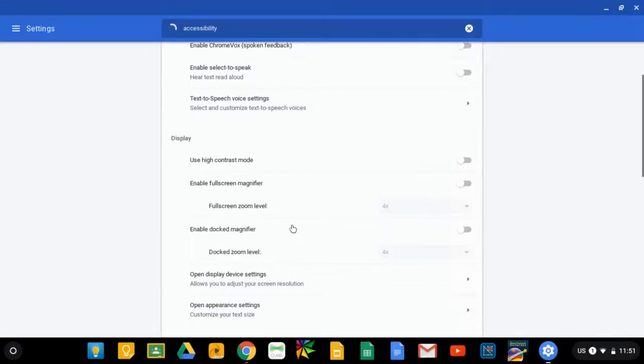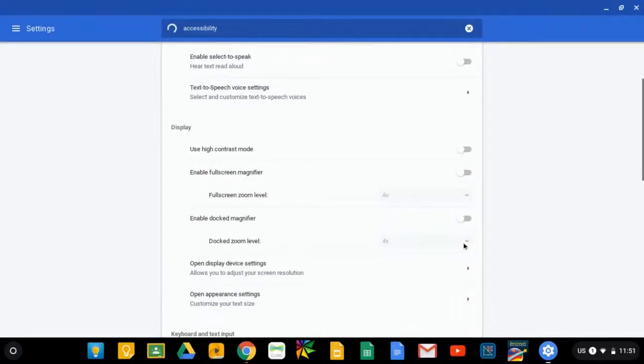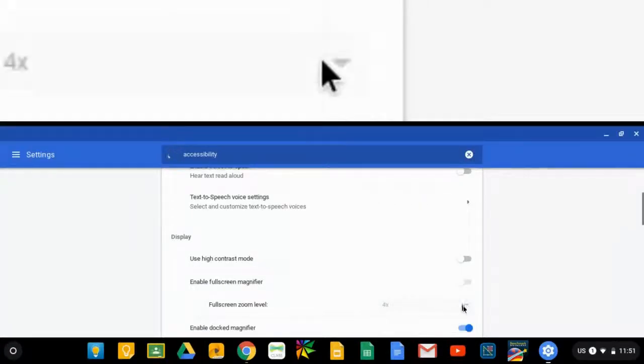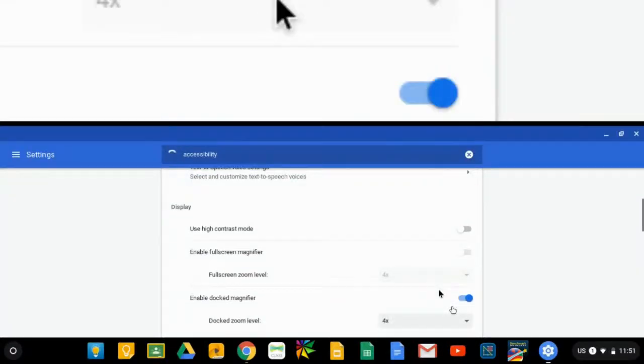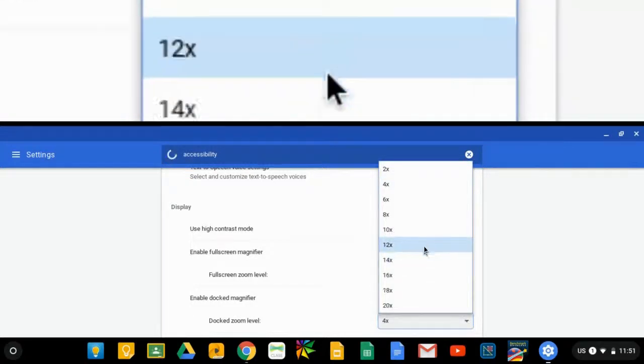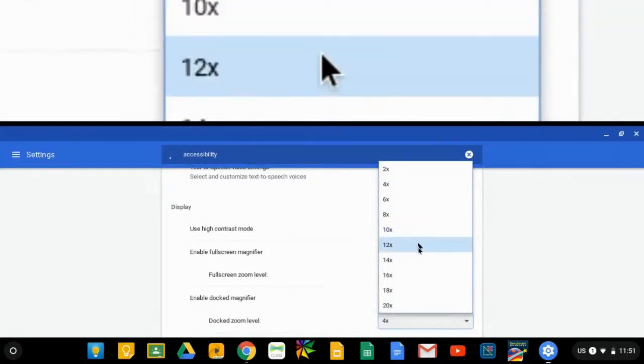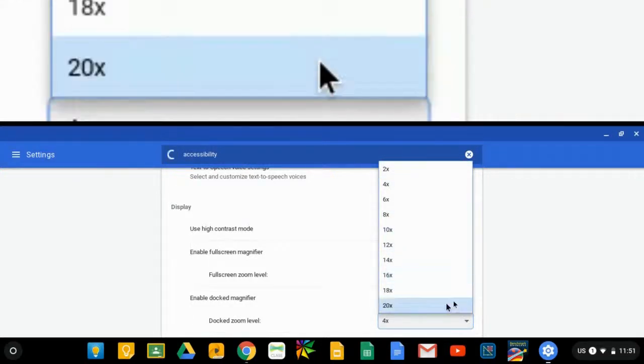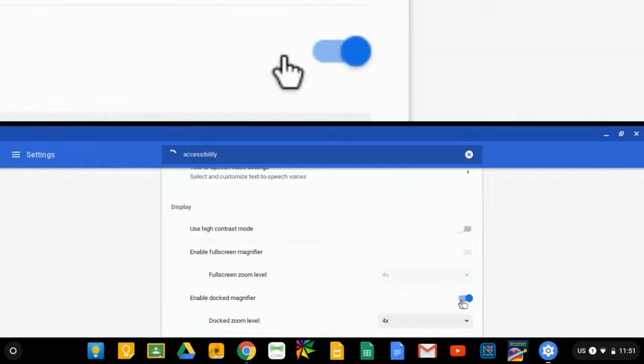Same thing for the docked magnifier. You have the choice of the default, which is four times magnification, or you can choose any other magnification factor you like, all the way up to 18 or even 20.